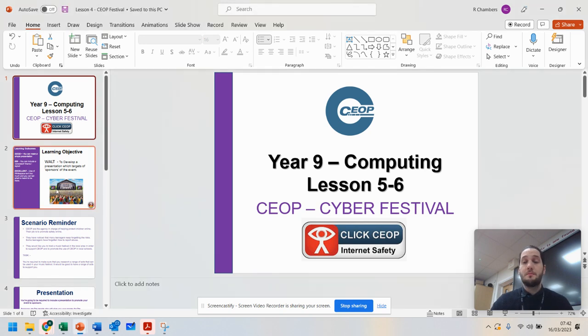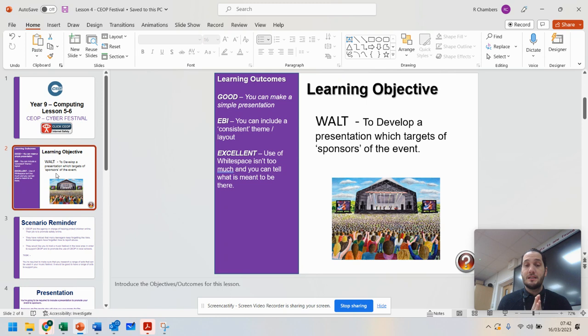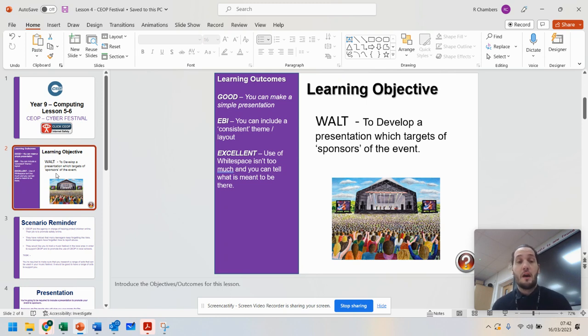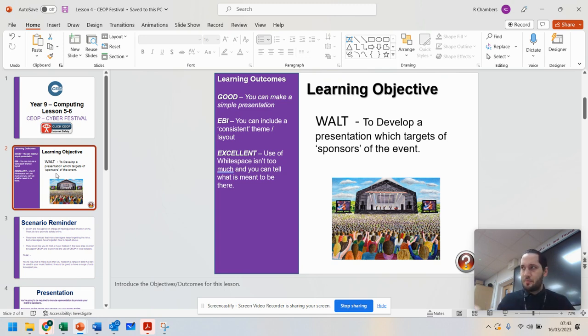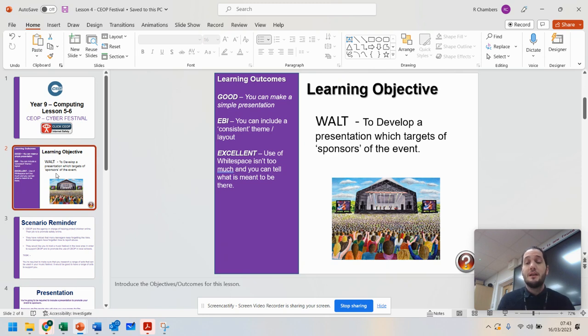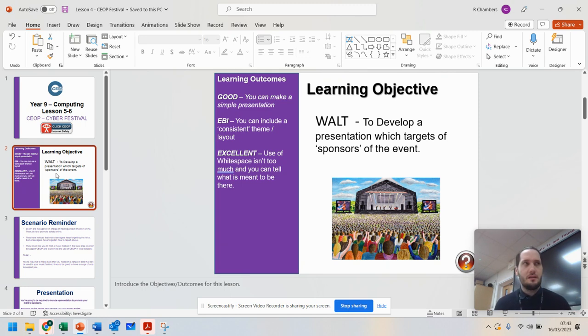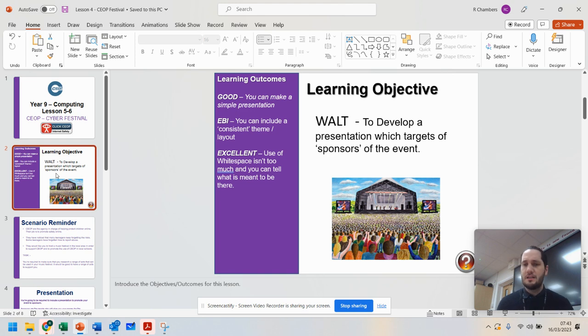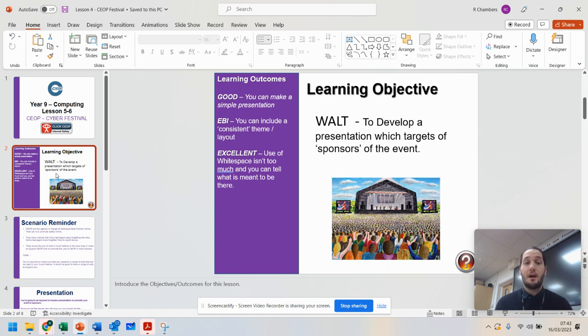Now what I am going to be getting you to do on this unit is we're going to develop a presentation that targets sponsors of the event. So for example, if you've ever seen Dragon's Den, you're going to have a number of people sat there and you want them to give you money so that you can run your child safety event and make people more aware of online safety and the risks of sending and receiving images that are indecent. We want to help people out that are your age and this is why this presentation is going to come into play.